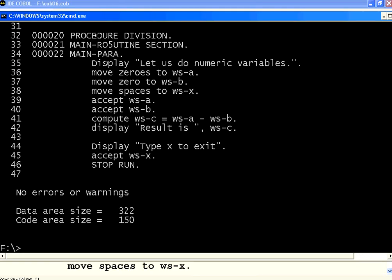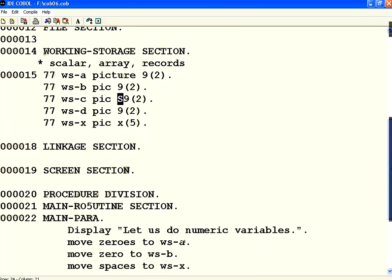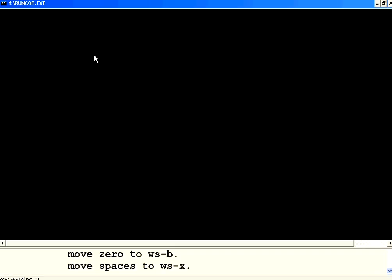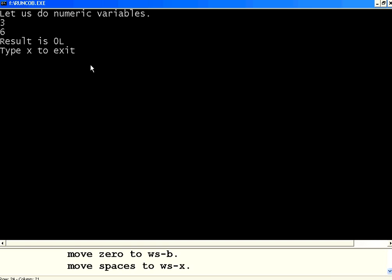Let us execute this once again. Now I am going to say 3, B as 6. Now 3 minus 6, it is minus 3, but it is printing something like 0L. It was not readable by me. I don't understand what it is.